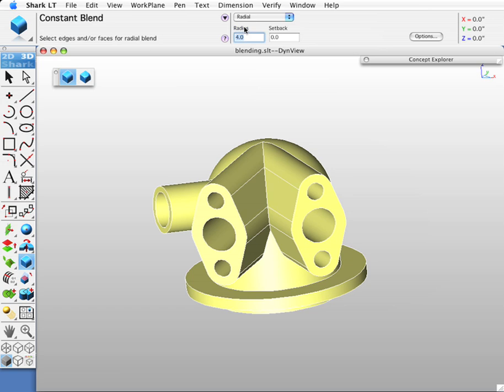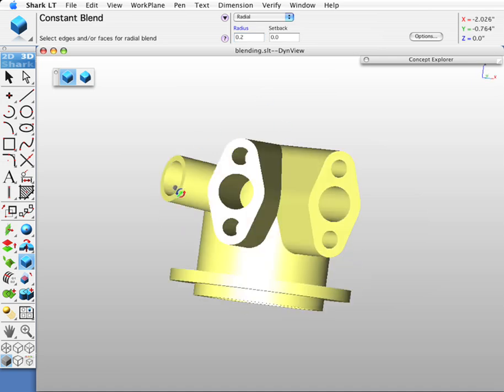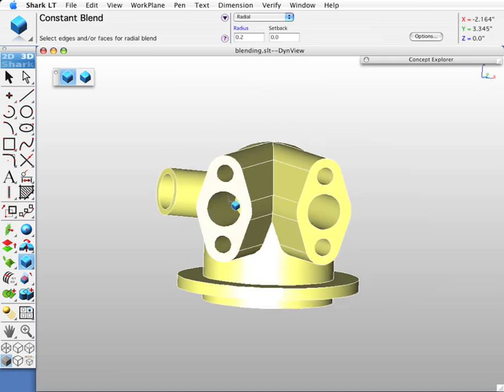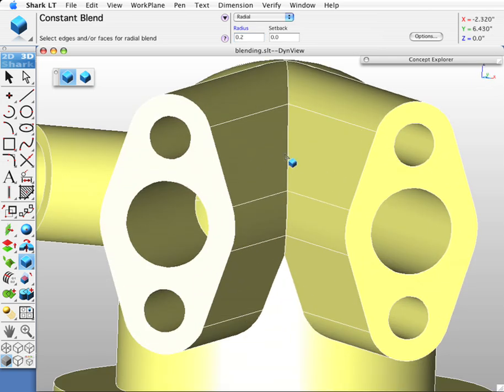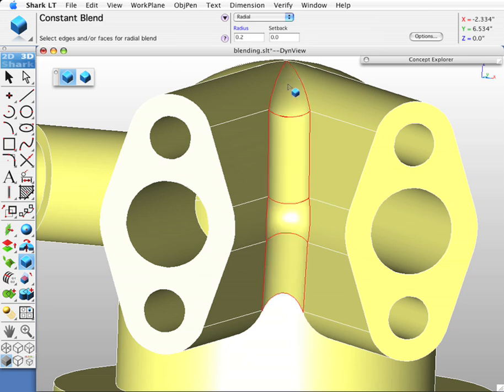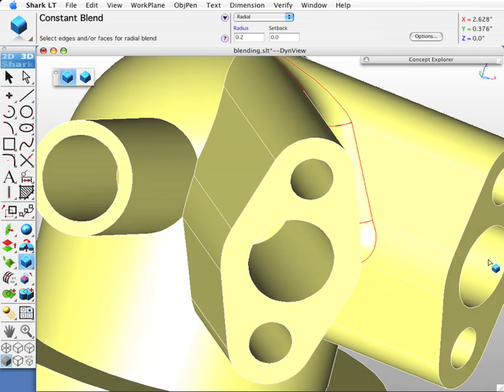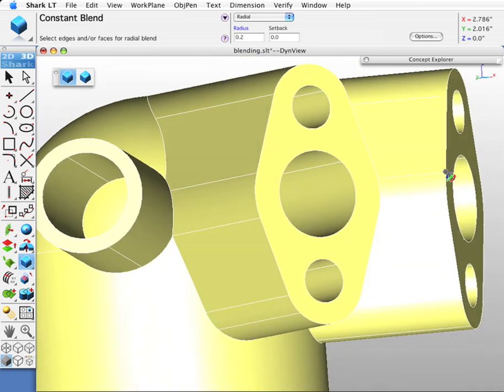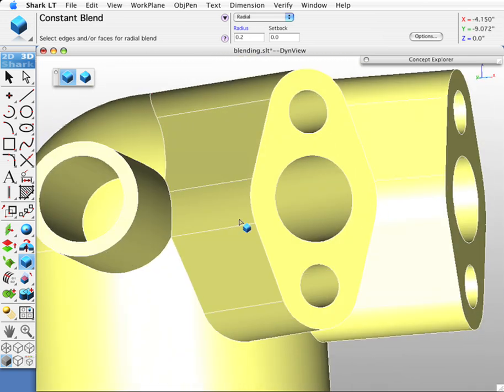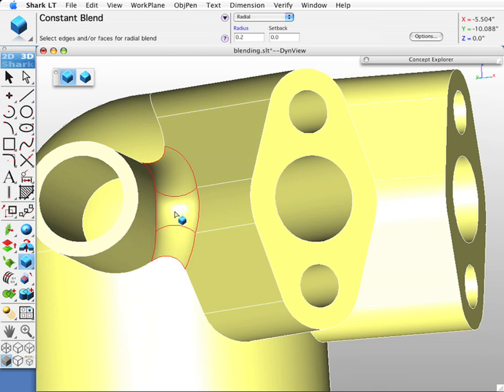Let's generate a blend between these two features. Let's generate a 0.2 inch blend. Let's select this edge. You'll see it's going to grab all the tangent continuous edges associated with my selected edge. Likewise, now let's blend between these two extrusions and this boss. We'll select this edge.